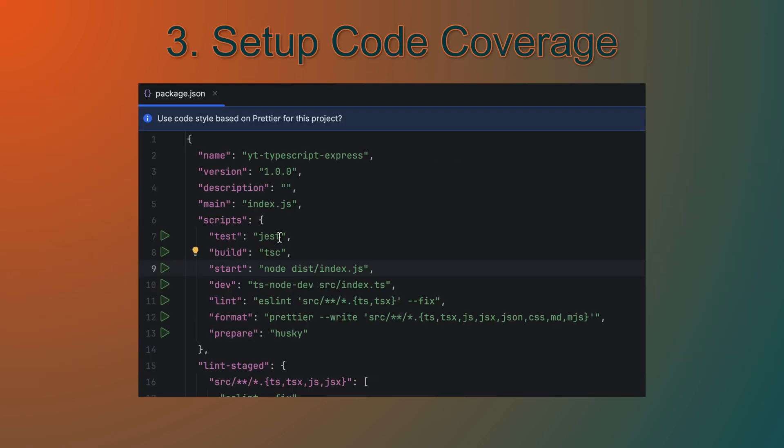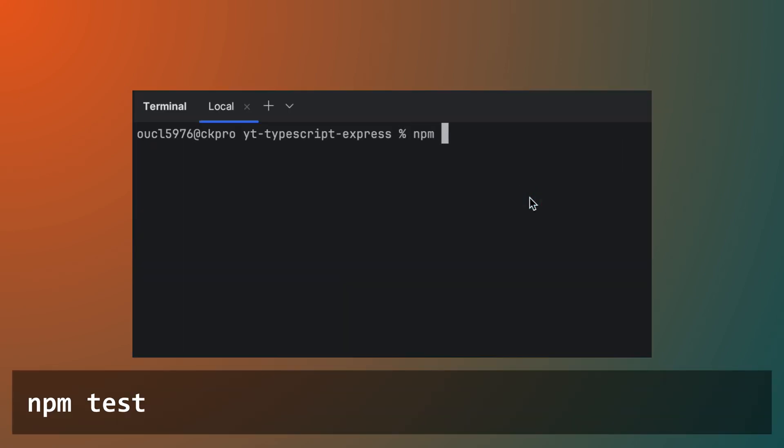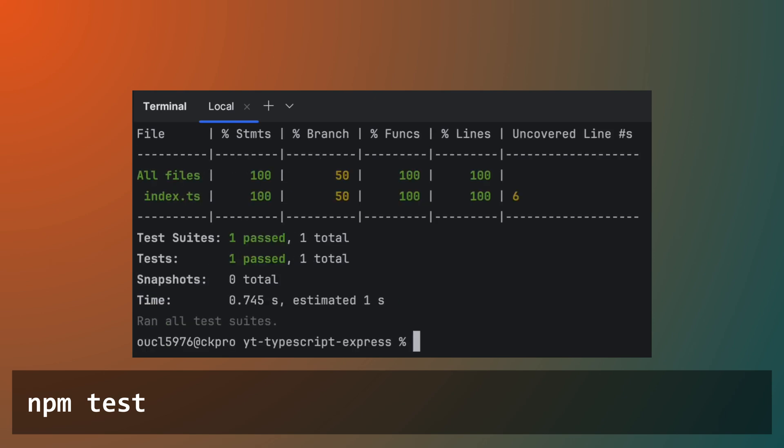Next, let's set up code coverage using Jest's inbuilt support. We'll update our test script in package.json to include the coverage flag. With this change, Jest will automatically generate a code coverage report each time you run the tests.